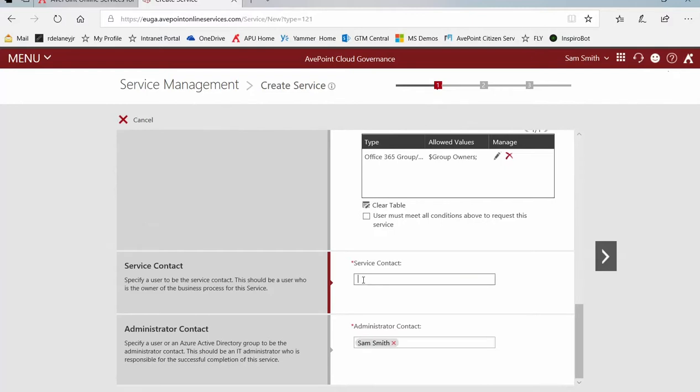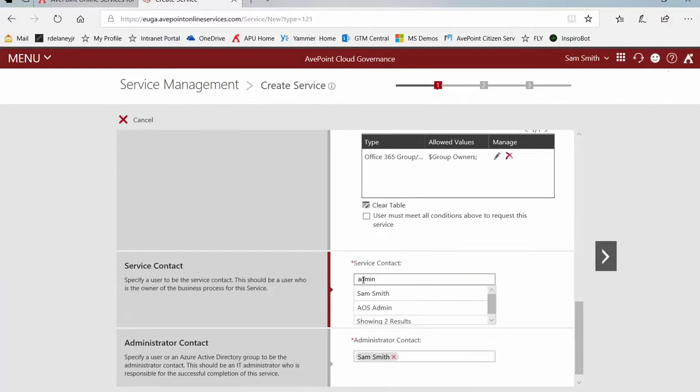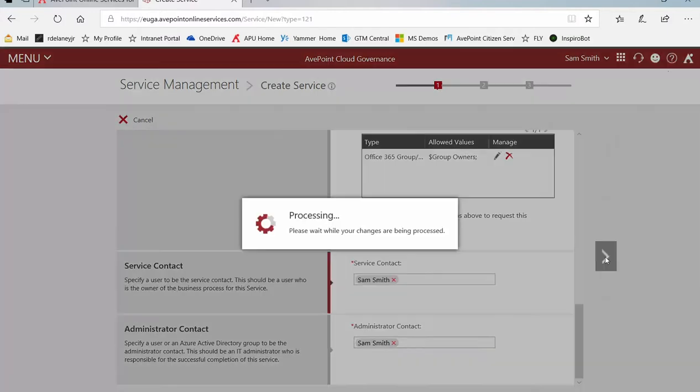Who is the service contact? Who is the person responsible for answering questions related to this service? I'm going to choose the administrative account here that I'm using for my Office 365 tenant. You can see the same as down at the bottom. They do not have to be the same. And then we click next.